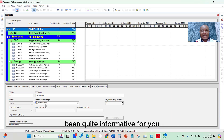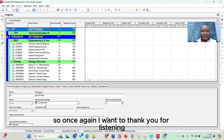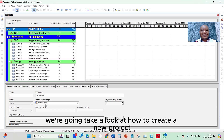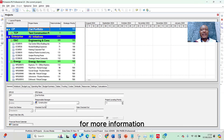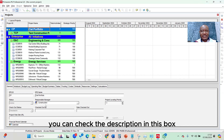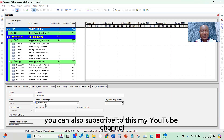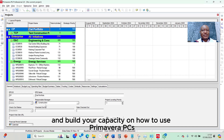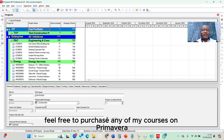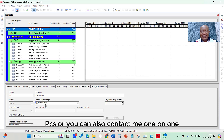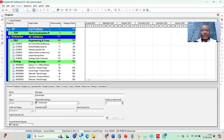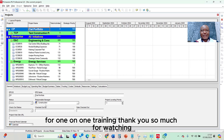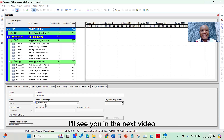I hope this session has been quite informative for you. Thank you for listening. In the next lesson, we're going to look at how to create a new project. For more information, check the description below. You can also subscribe to my YouTube channel, or feel free to purchase any of my courses on Primavera P6, or contact me for one-on-one training. Thank you so much for watching — I'll see you in the next video.